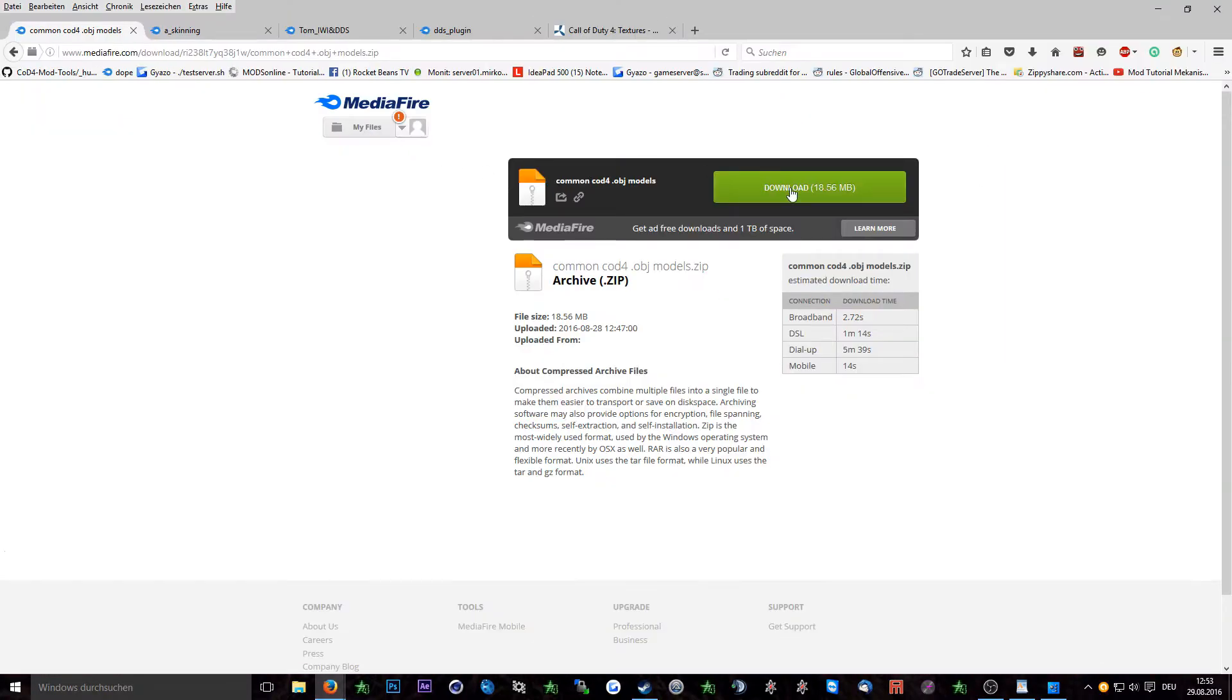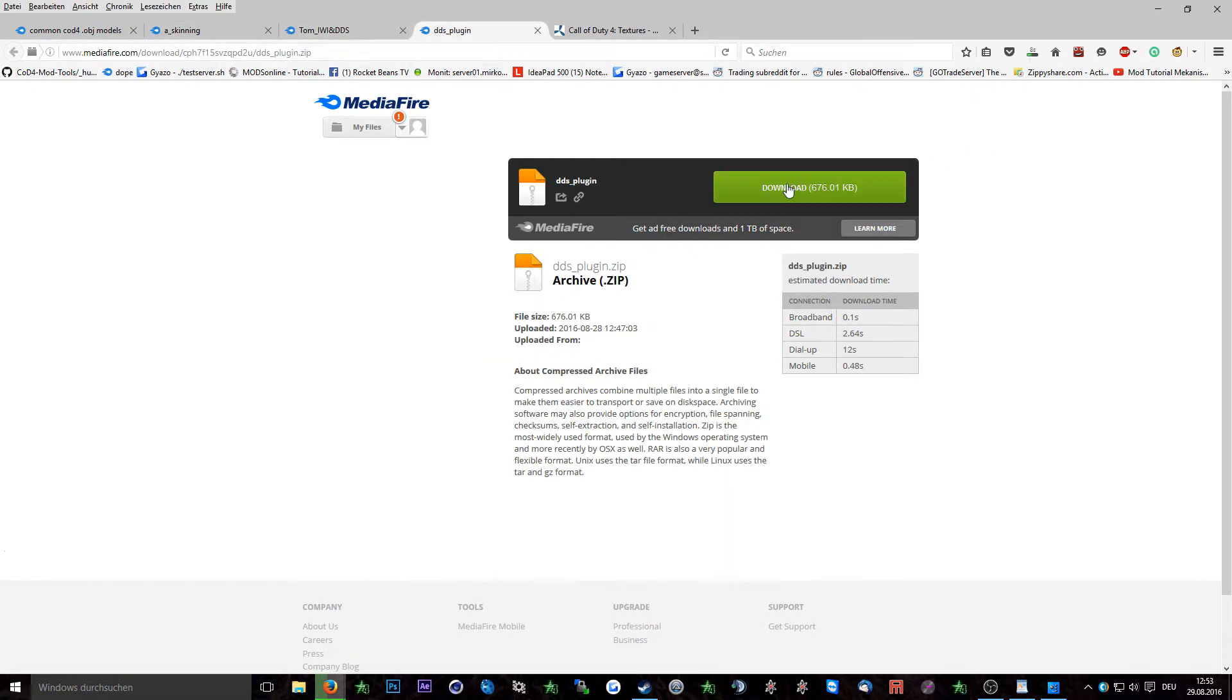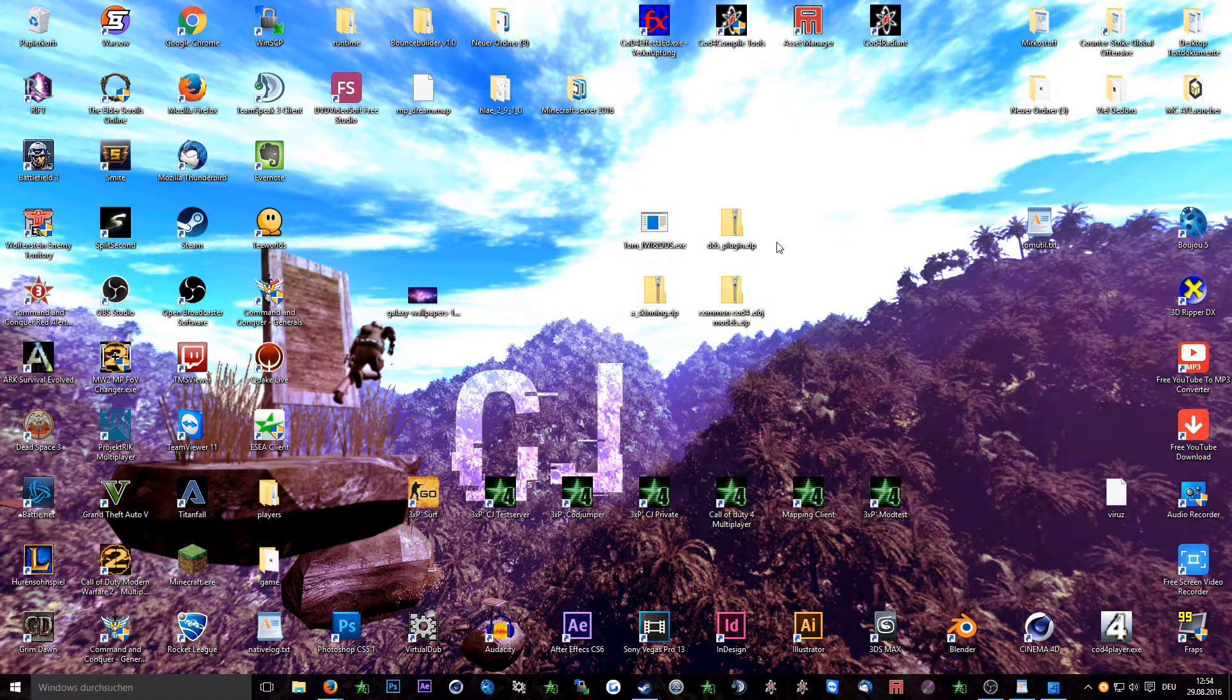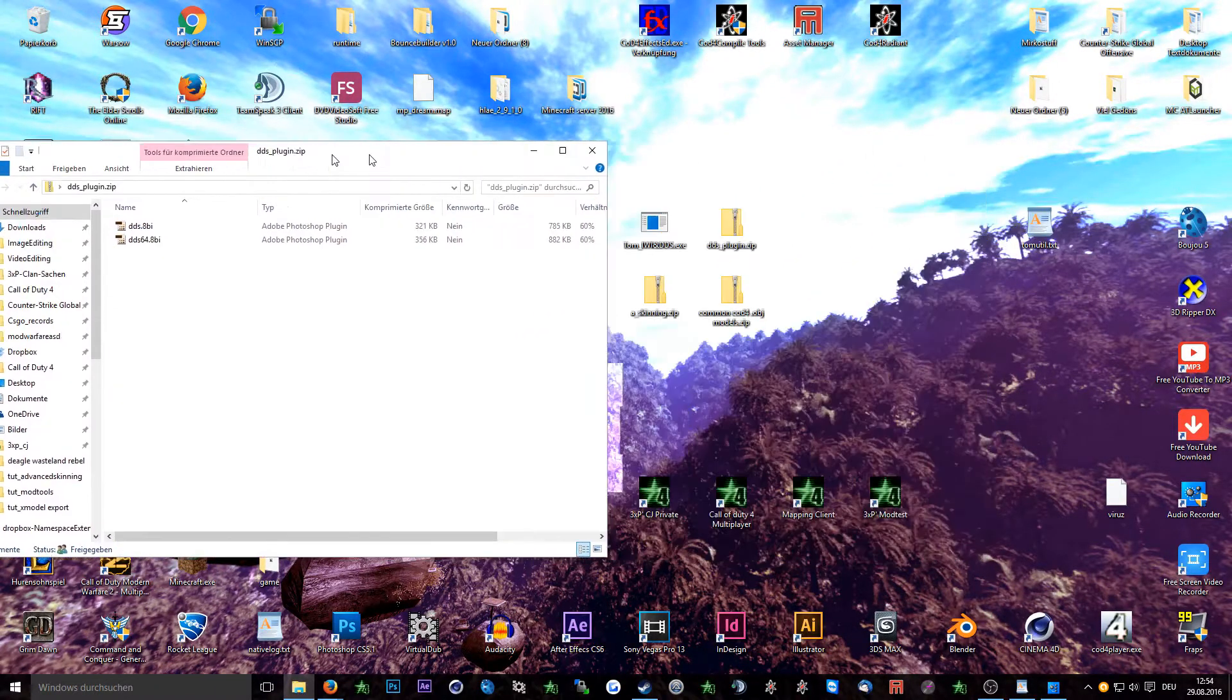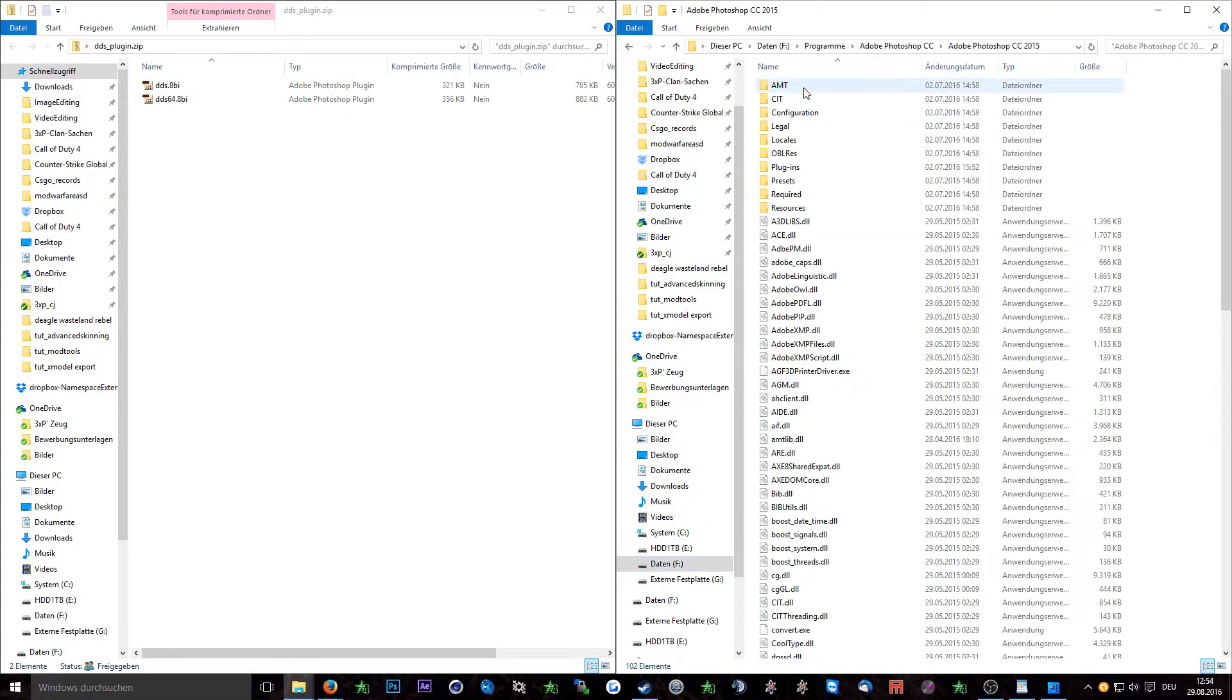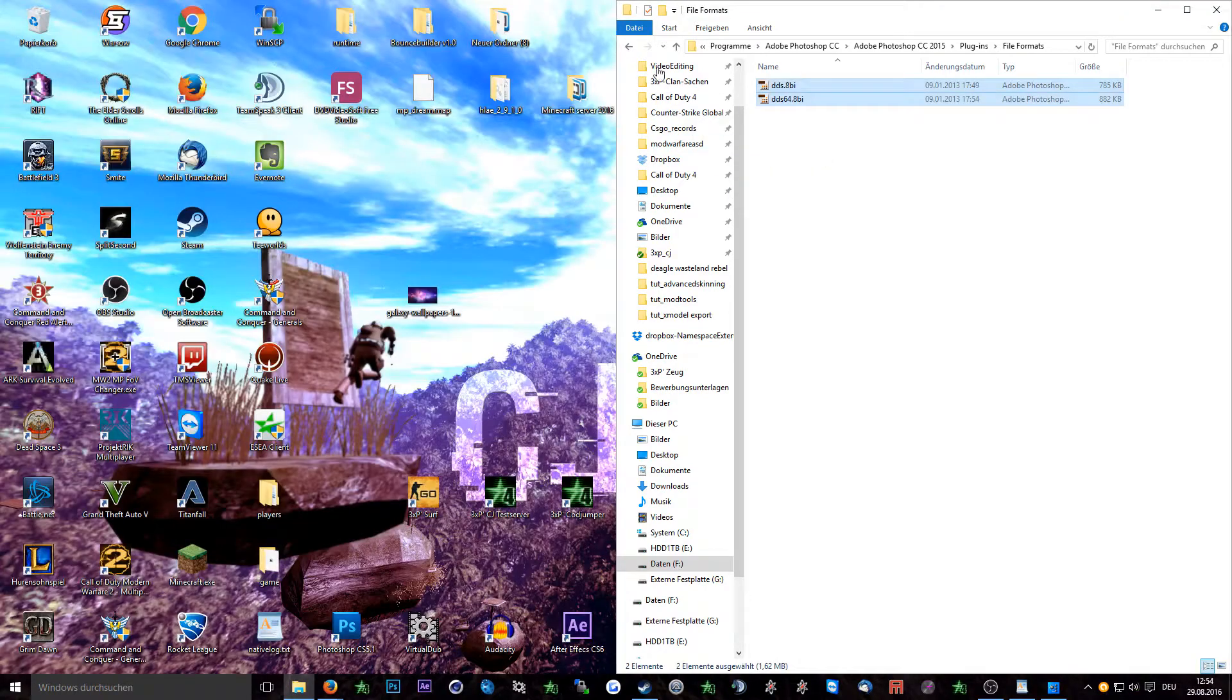Like usual at first download all the files which I've linked in the description. So now you should have these four files. The first thing which we will do is installing the DDS plugin, so open up the DDS plugin zip and go to your installation path of Photoshop CC, plugins, file formats and if the file formats folder isn't there simply create it, go into file formats and paste the files in here.